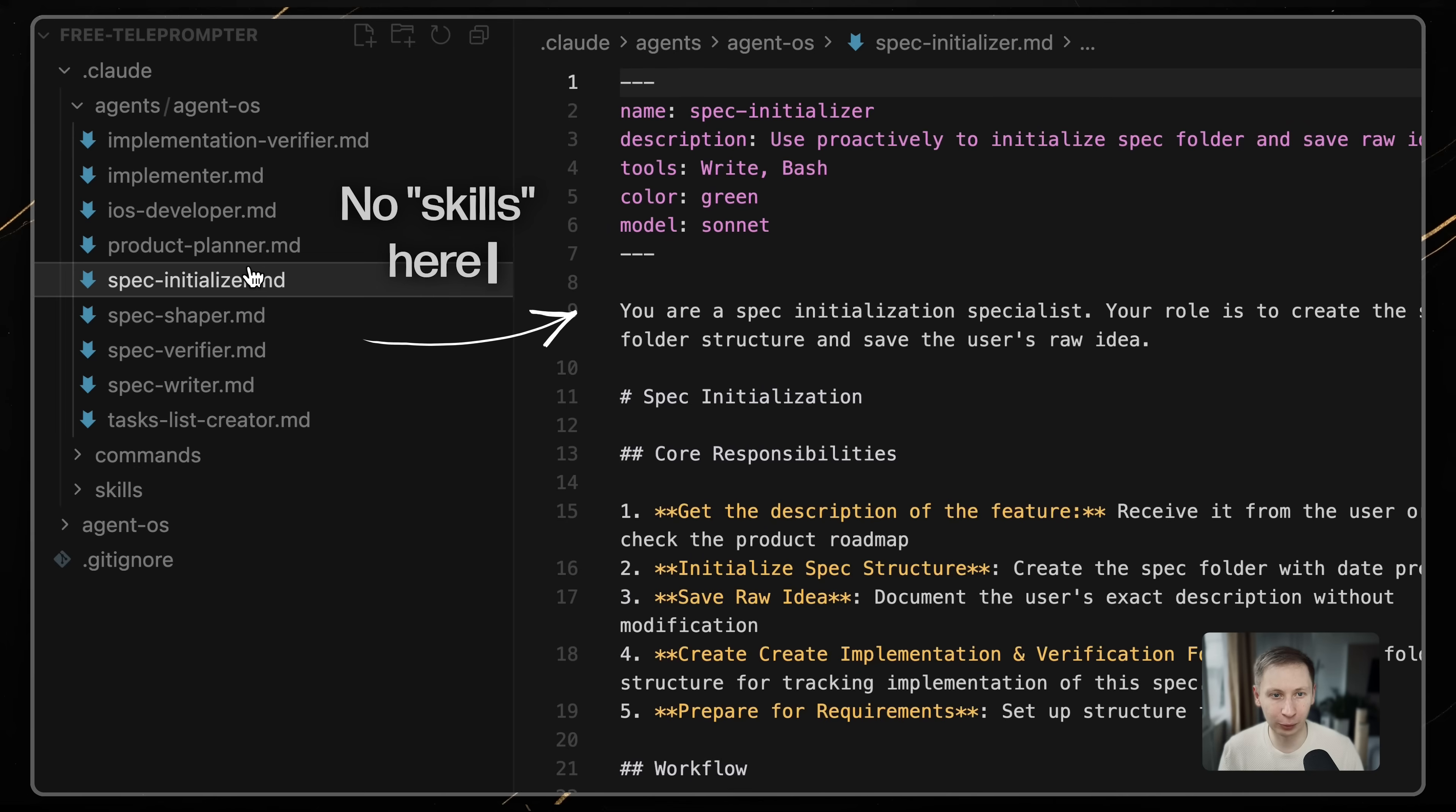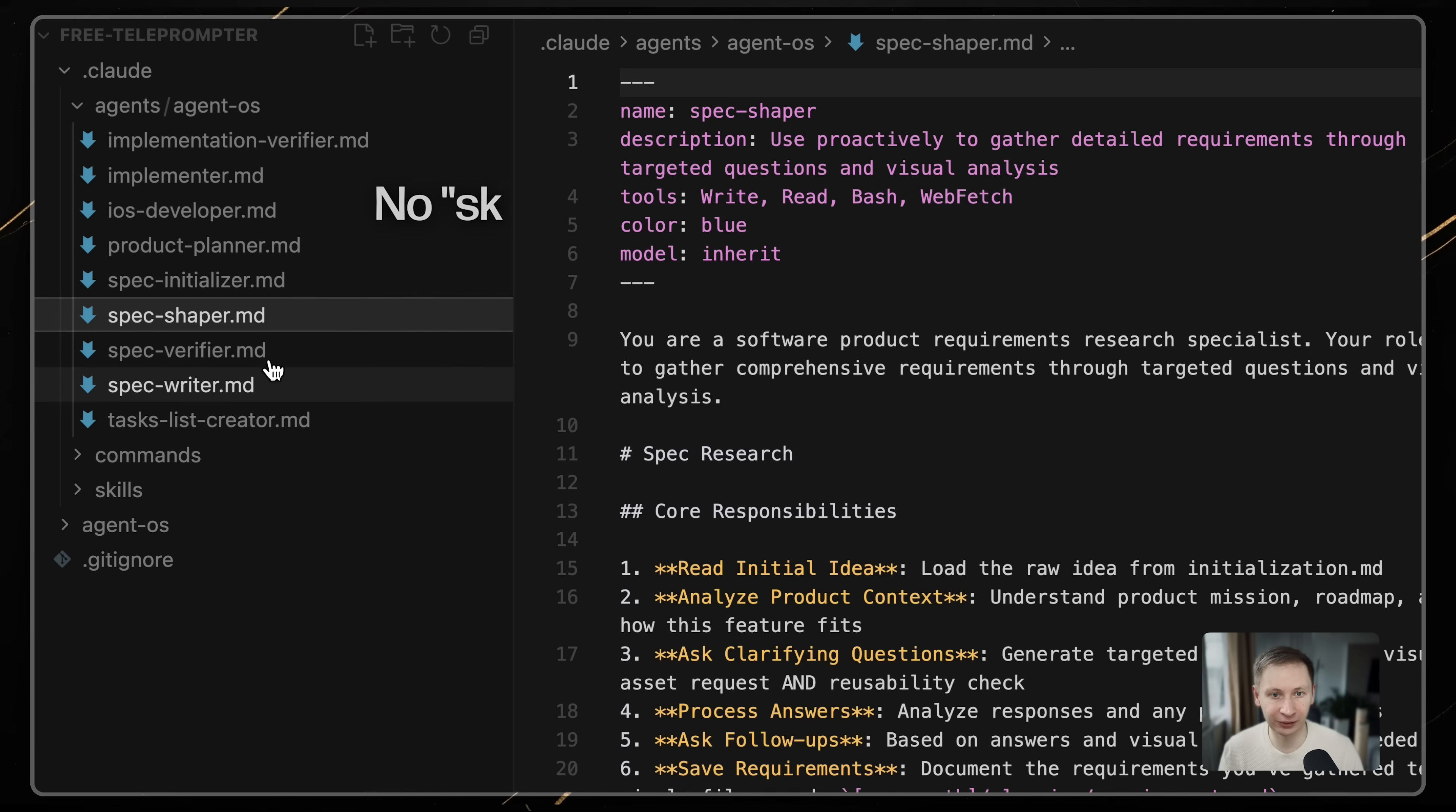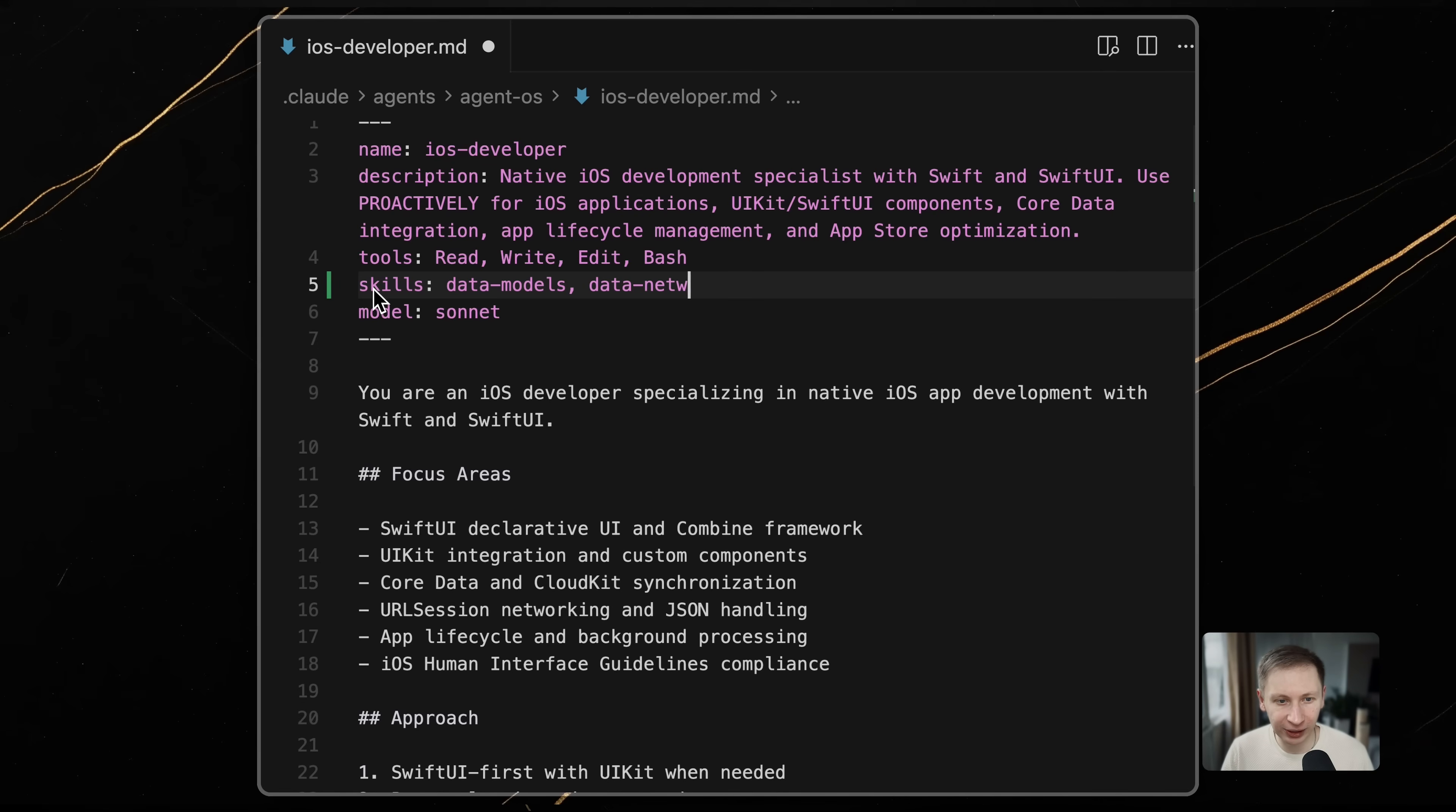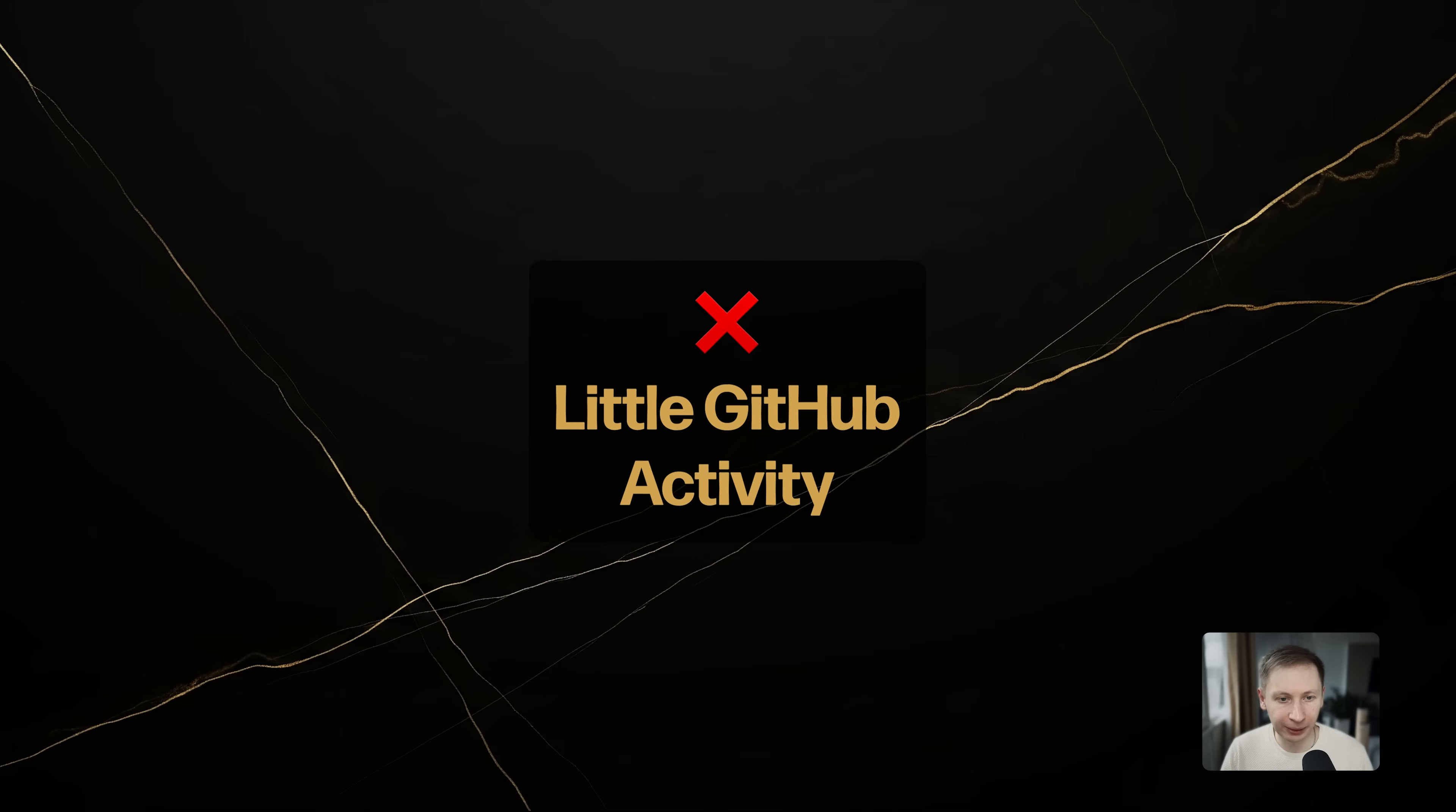This means your sub-agents don't know that the skills exist, so they don't follow the project standards, which are defined as skills. You have to manually add that one line to the agent file yourself. Given how minimal this edit is, I expect AgentOS will patch this support very soon.